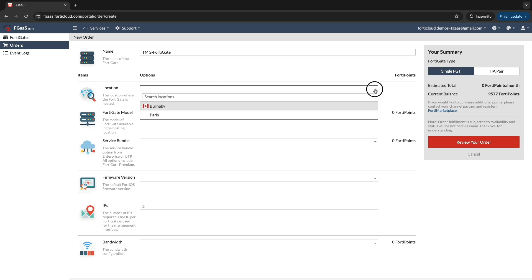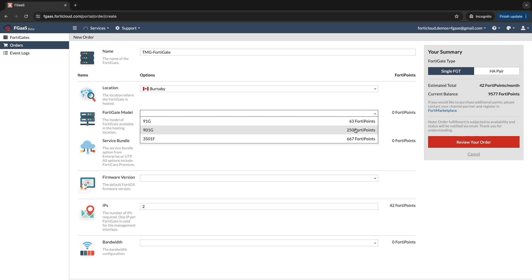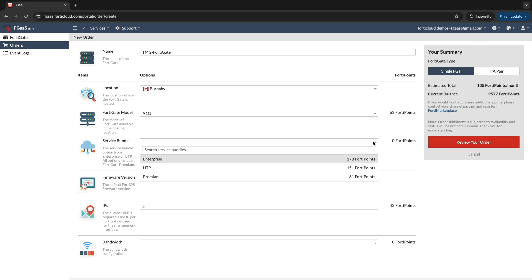Specify the location where you want the firewall deployed. Select your firewall model from the available options: 91G, 901G, 3501F. Each model offers different capabilities.